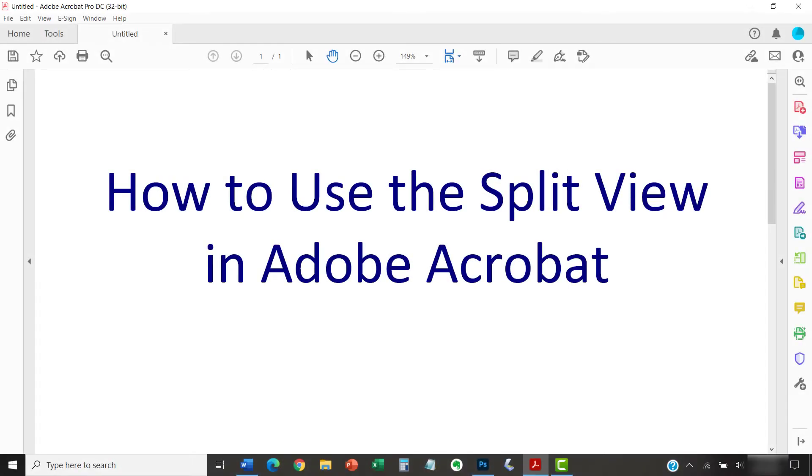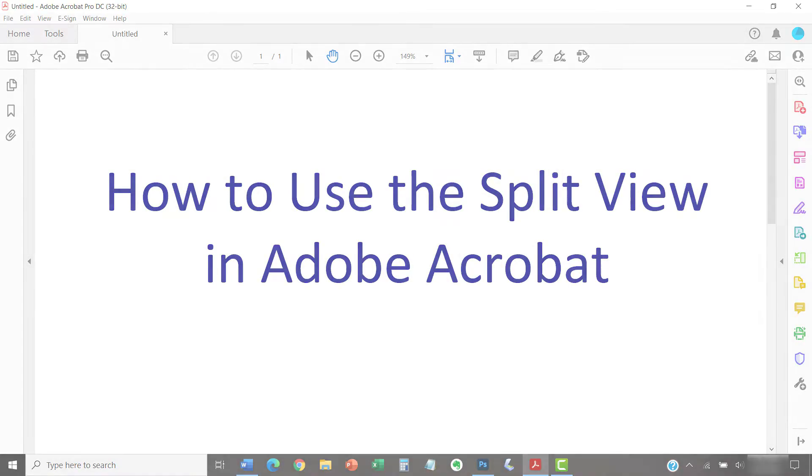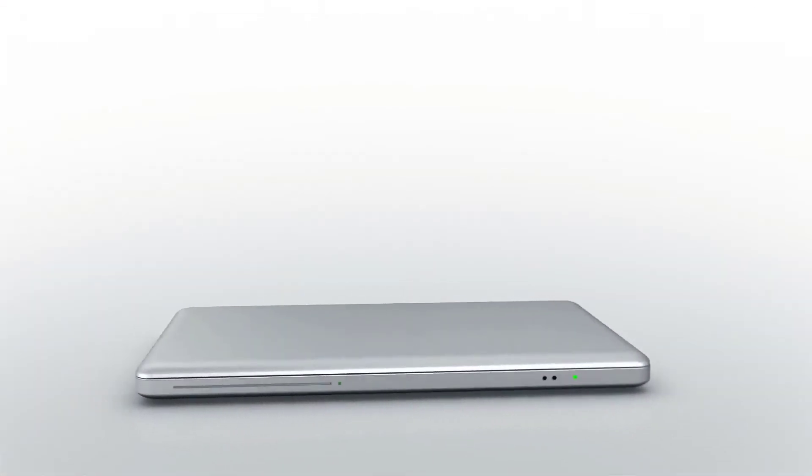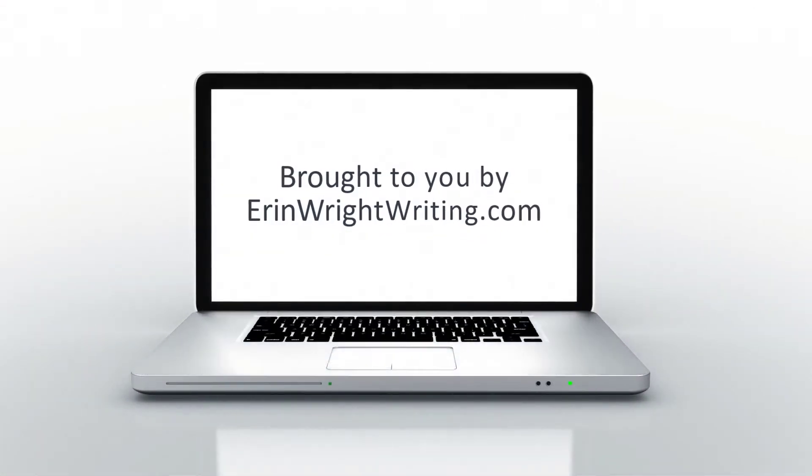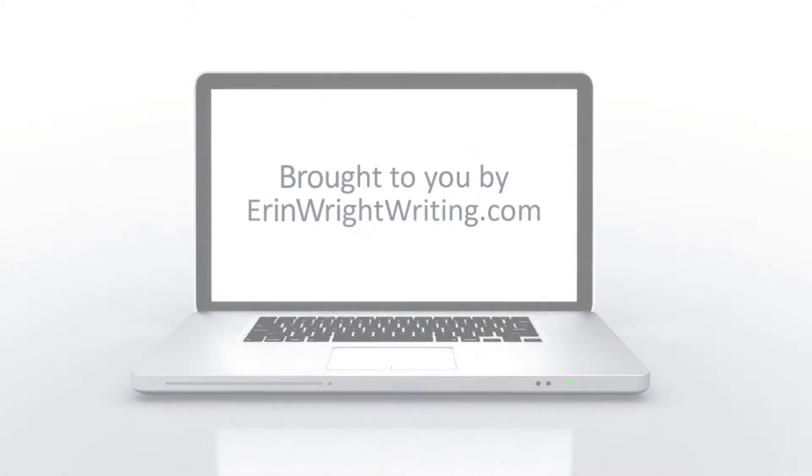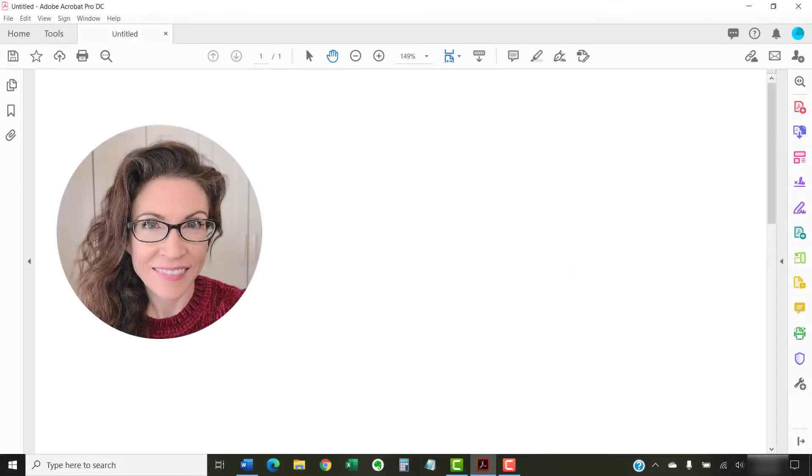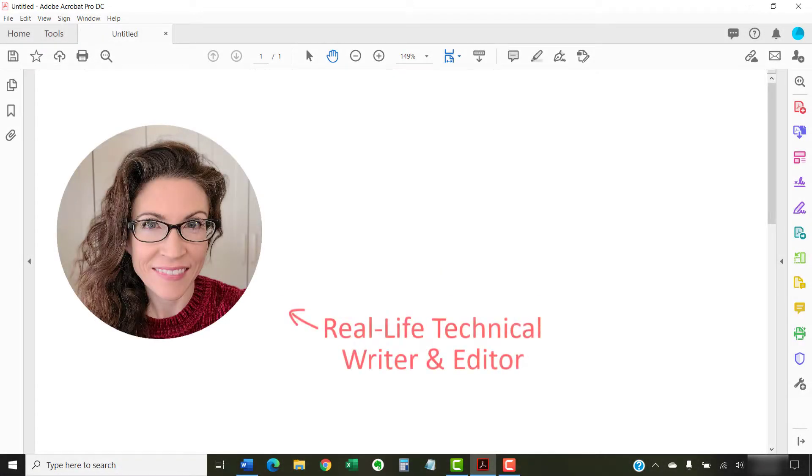This tutorial shows how to use the split view in Adobe Acrobat. Hello, my name is Erin.